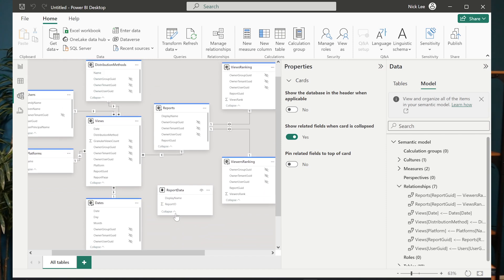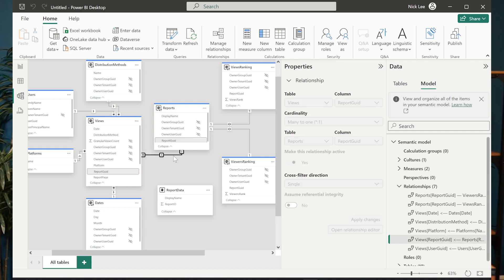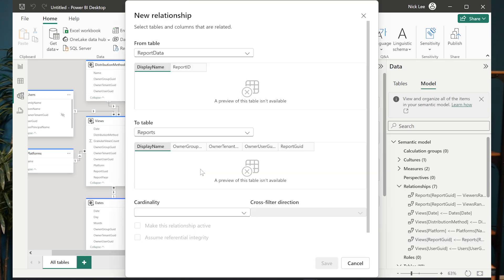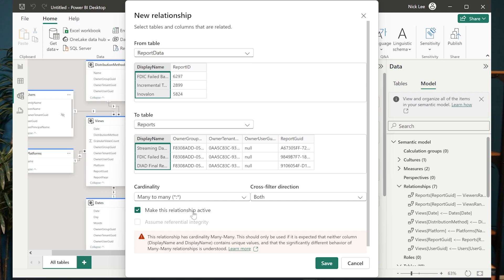But what I could do now is I actually build a relationship from this table to our previously established data model. And remember, I still can't modify, even though this is a direct query now, not a live connection. I still can't modify this relationship that exists. It's grayed out, but I can create a new one. So if I drag and drop display name to display name on the report section here,